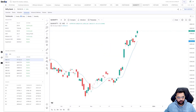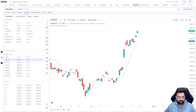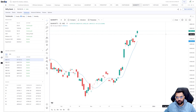Hi traders and investors, welcome to Strike. Today we are going to discuss moving averages. Whether you are a trader or an investor, moving average is one of the most important tools in your trading arsenal. It can help you immensely whether you are looking to get a fresh entry, an exit, or even just trail your profits. We'll understand various types of moving averages, how to use them, a couple of strategies, and I'll try to include a bonus section as well.